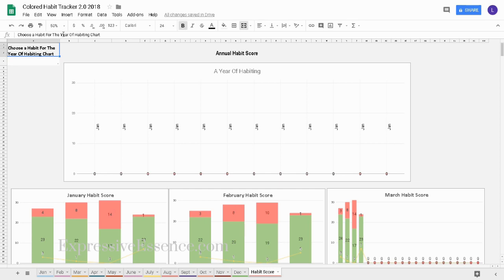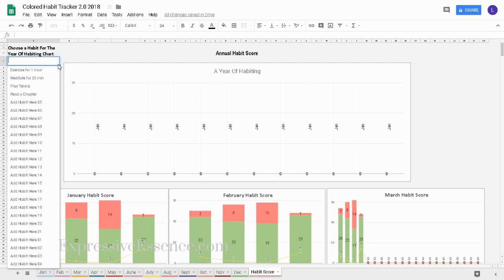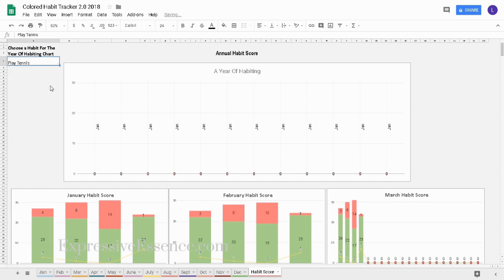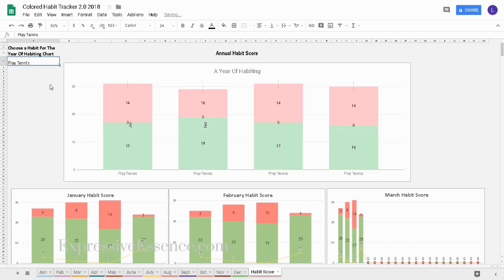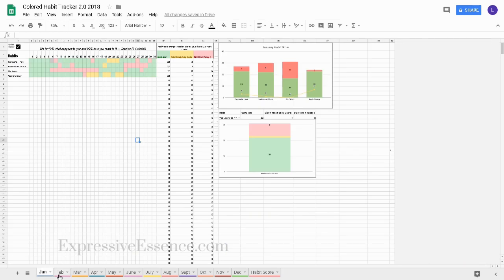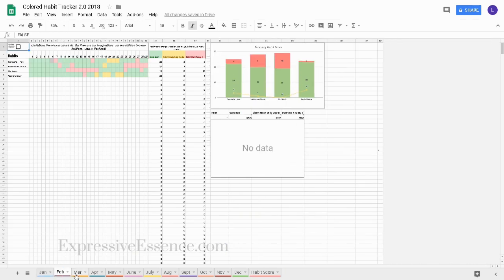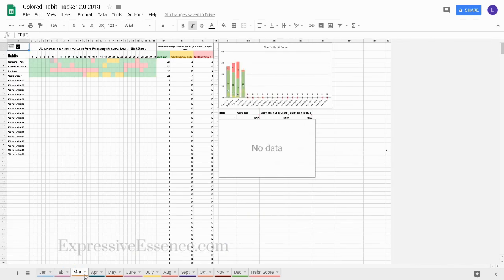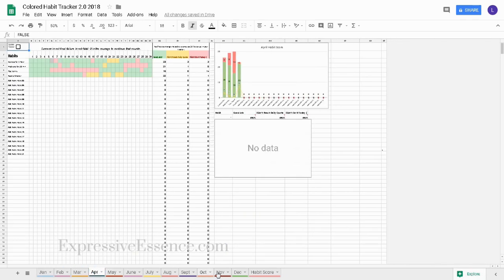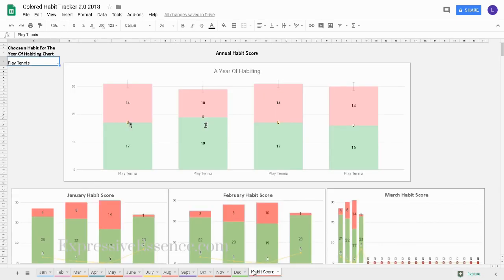To see data in the year of habiting chart, I'll click on the drop down menu here and choose a habit. I've added the data in the first four months, January, February, March, and April. So in the habit score tab, I can see the data of all of those months together to see how well I progressed.